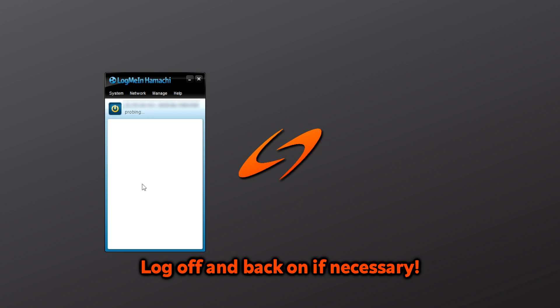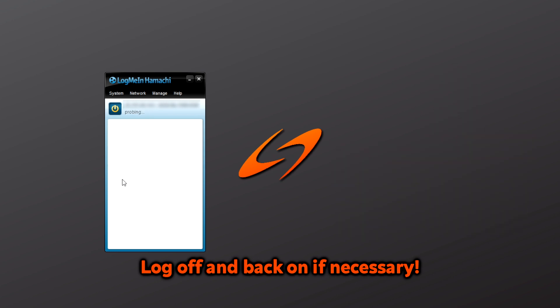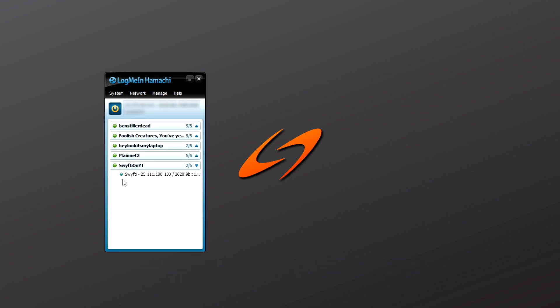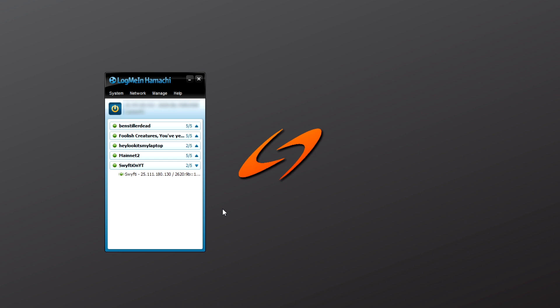If this guide worked, please give the video a like so other people can also find this tutorial. If you have any issues with it, leave a comment down below and I'll try to help out as soon as I can. If you'd like to see more tutorials like this in the future, consider subscribing. It's free and you can always change your mind. That's all I have for you in this video, I'll see you in the next one.